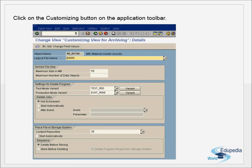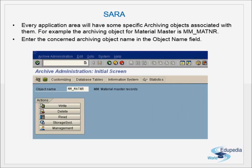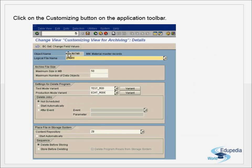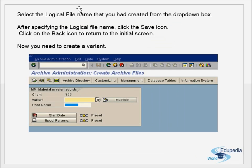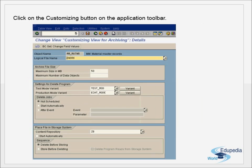After entering the object name, click on the Customizing button on the application toolbar. This brings up the customizing screen where you can see the object name. From the drop-down box, select the logical file name that you created. We created the logical file name, logical path, and physical path in the FILE and SF01 T-codes.